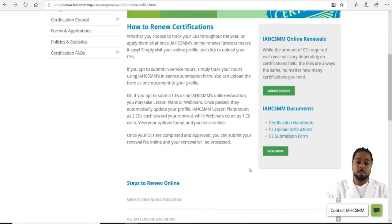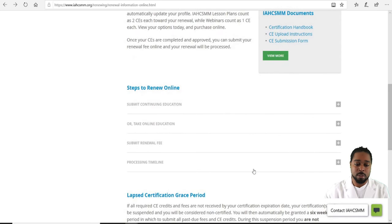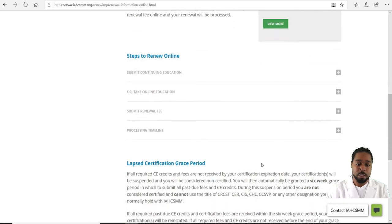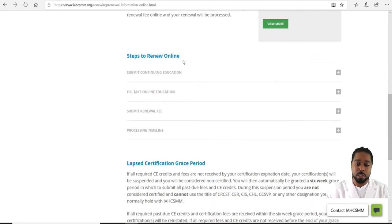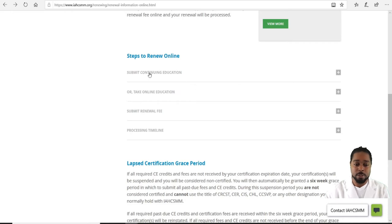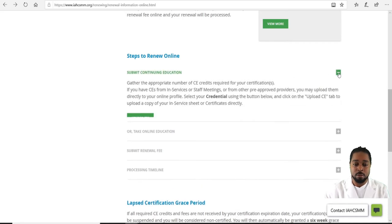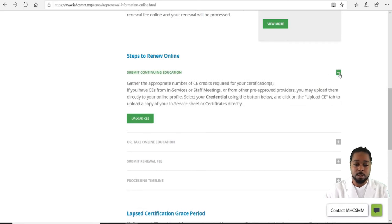Scrolling back down on this page, you'll see Steps to Renew Certification, which is very helpful. Click Submit Continuing Education and you'll be able to upload your CEs through there.